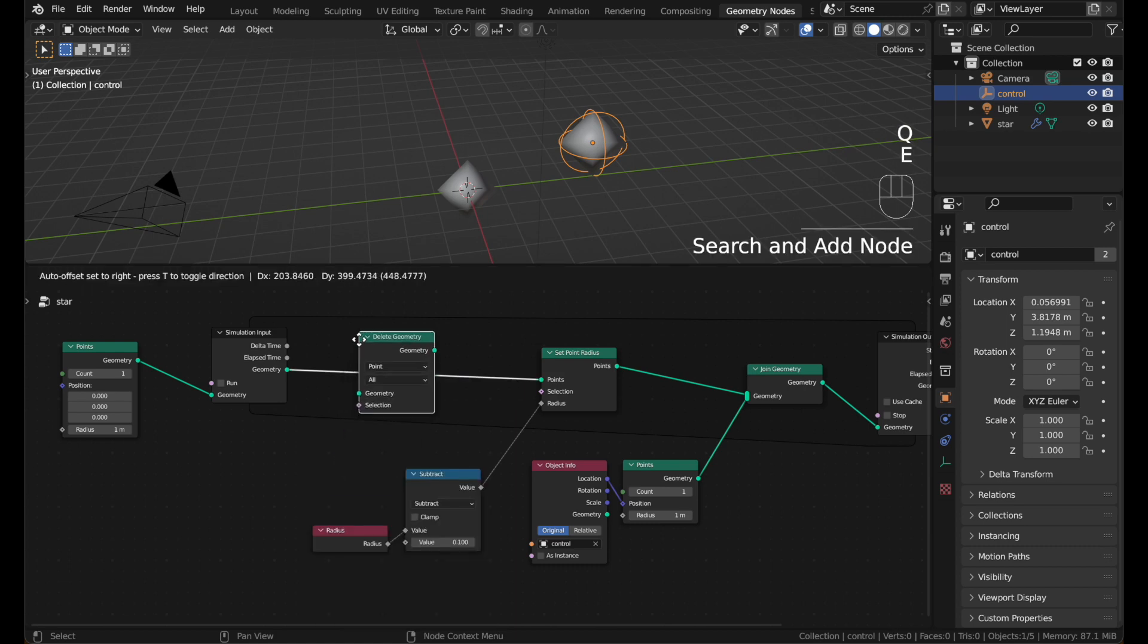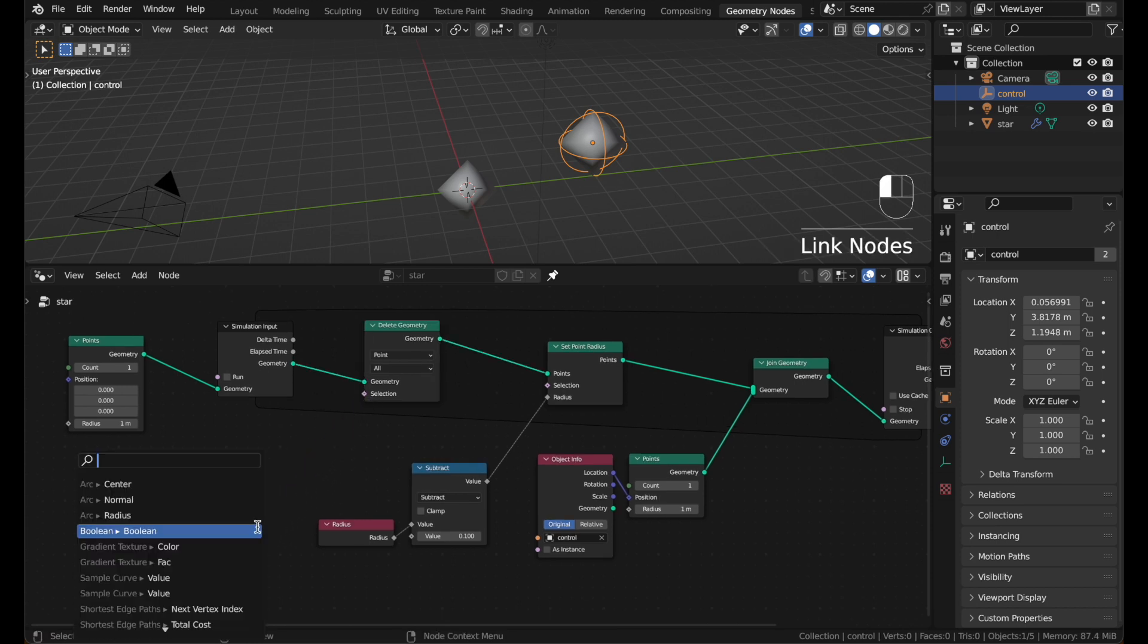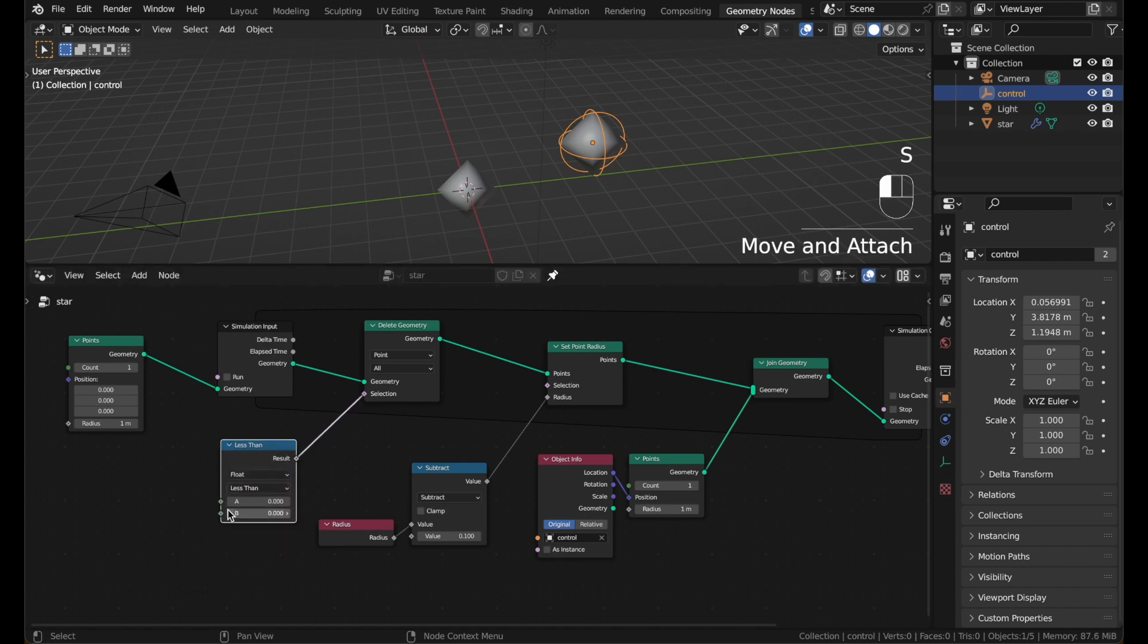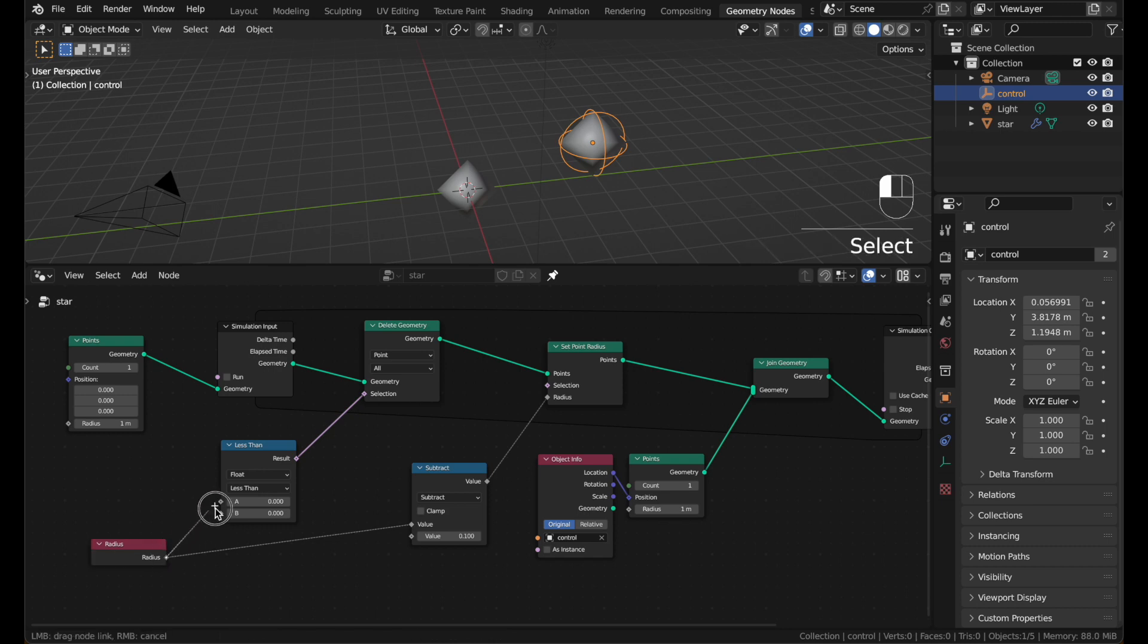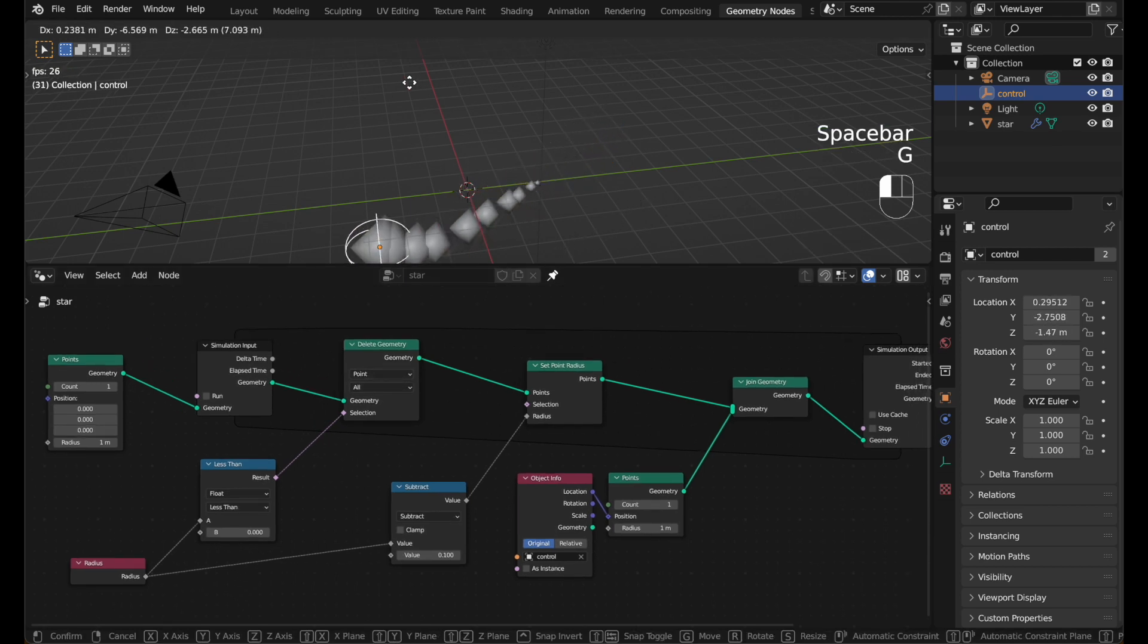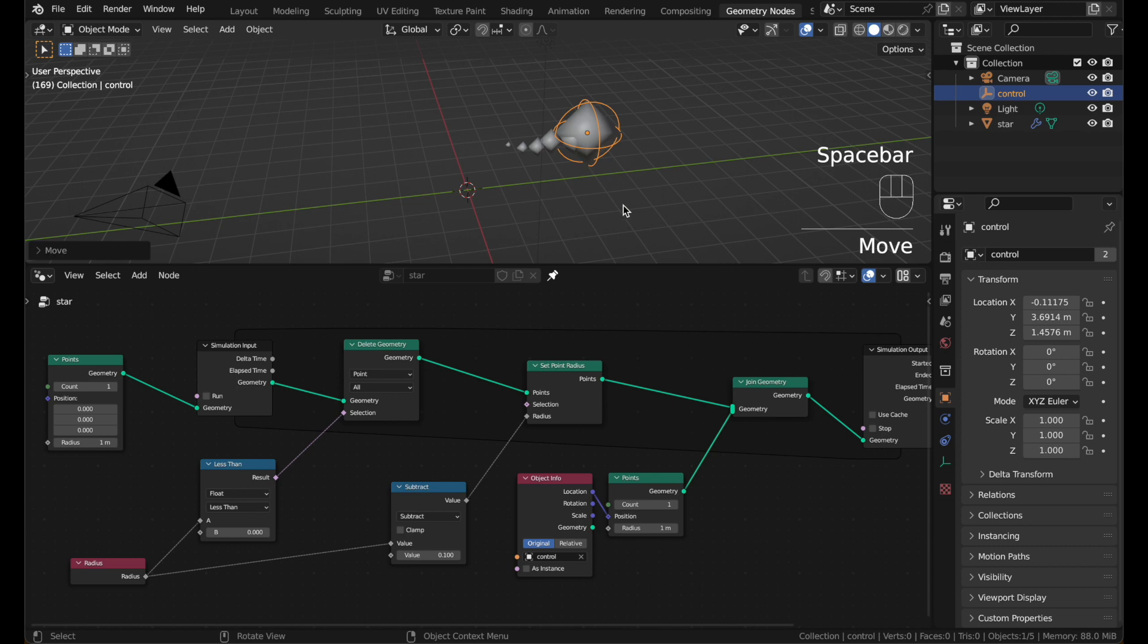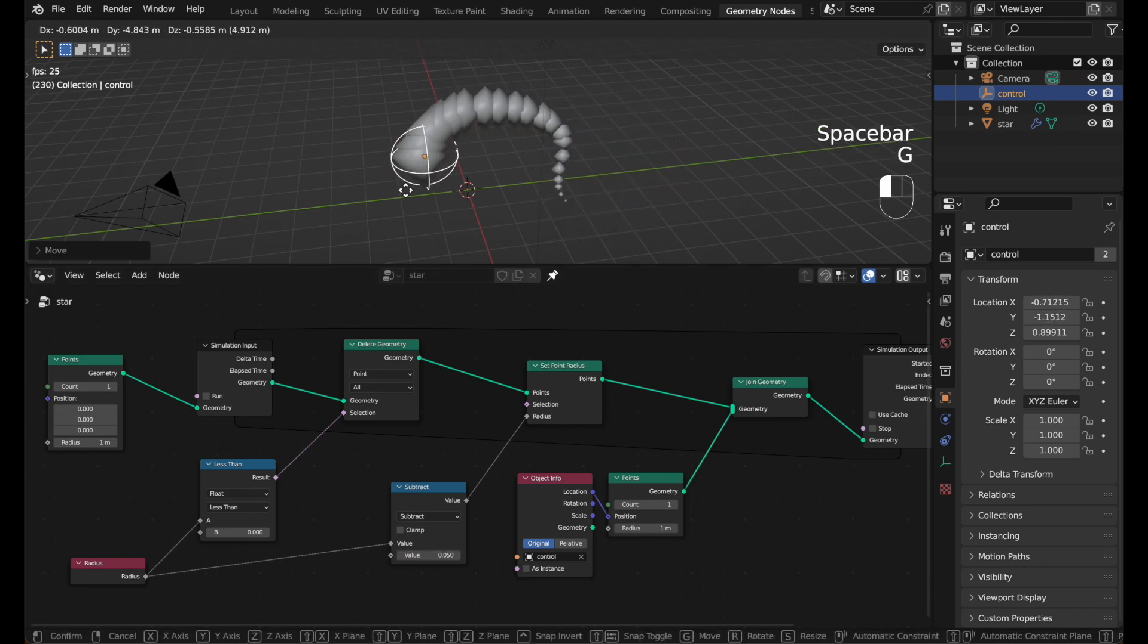Add a delete geometry. Put that in the loop. Drag out from the selection and add a less than. Then change it to float. And plug the radius in. Now when the radius is less than 0, the point will be deleted. Hit play again and give it a try. Much better. You can control how many points there are by adjusting this subtract value. I'll put it at 0.05 to get more points. Longer trail.